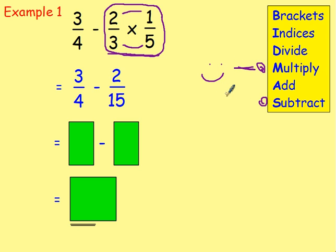We've carried out the multiplication. Now we've got the subtraction: three quarters take away two fifteenths. To subtract fractions we need the denominators to be equal. The denominators are four and fifteen. Think about the four times table: 4, 8, 12, 16, and so on. Think about the fifteen times table: 15, 30, 45, 60, and so on. Find the smallest number in both — the lowest common denominator.